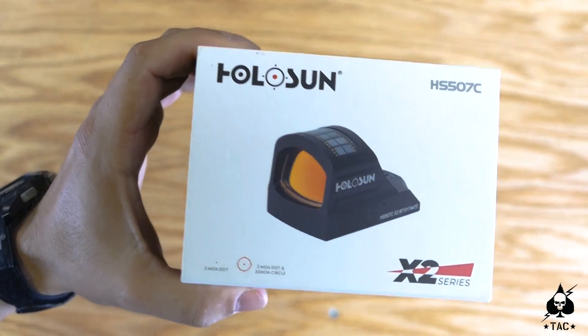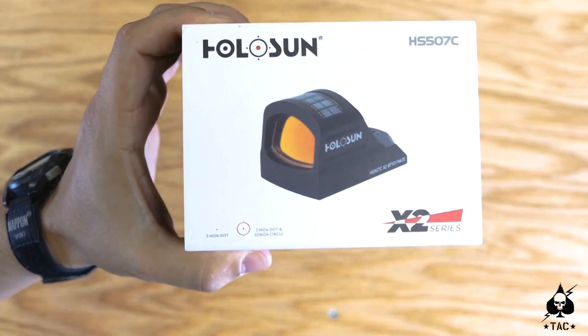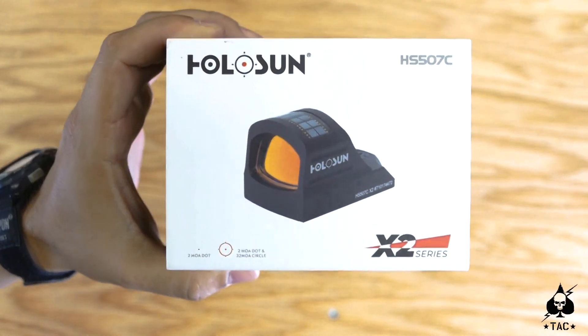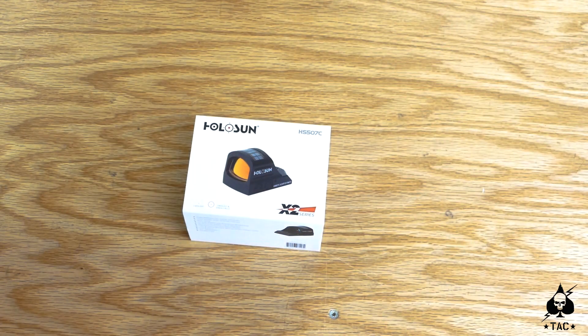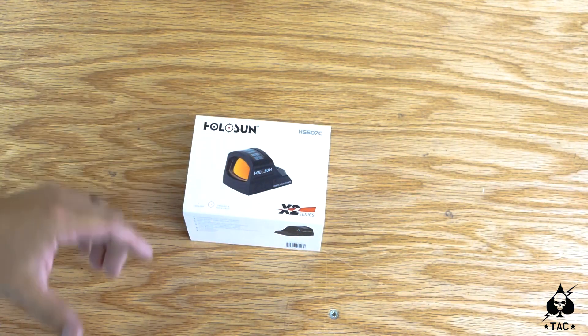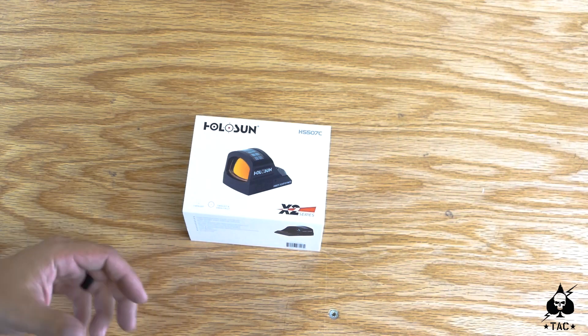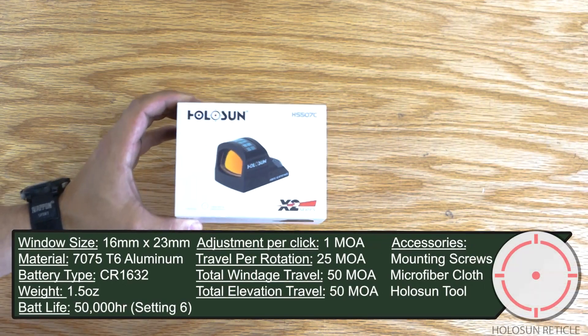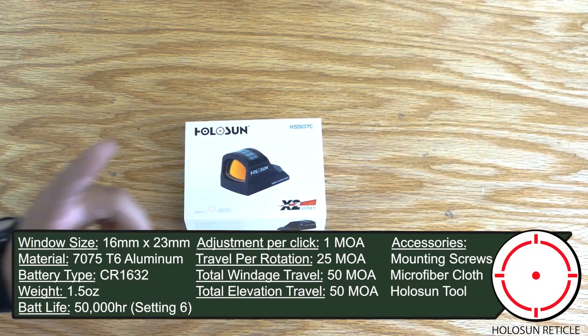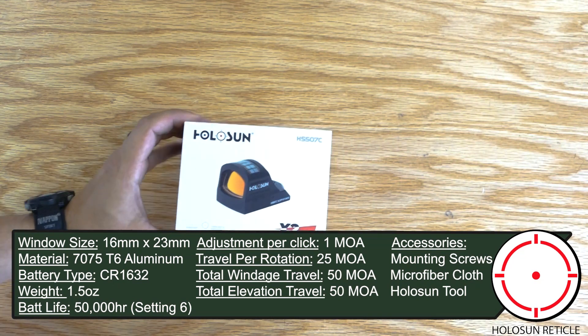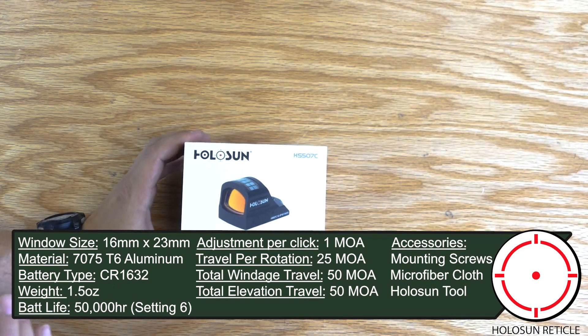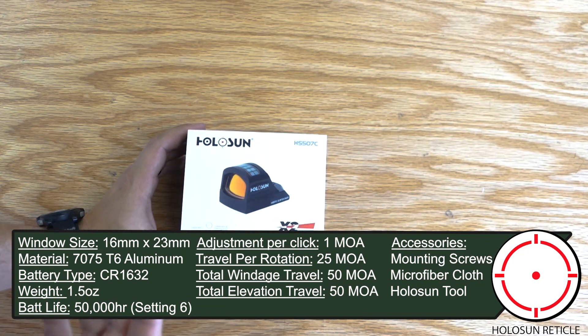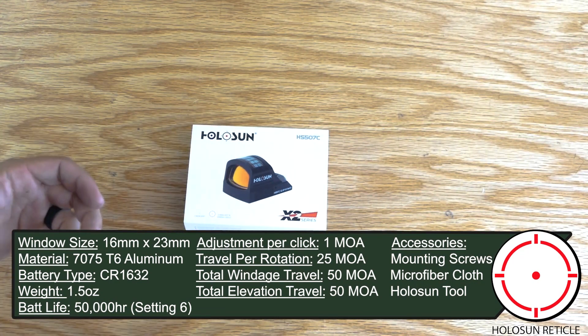All right guys, so this is going to be a quick overview of the Holosun 507c. We did a previous review of the 503cu, which is a 65 MOA red dot. This is actually a 32 MOA red dot with a 2 MOA in the center, but this is a micro red dot specifically for use on handguns or 45 degree offsets, things like that.